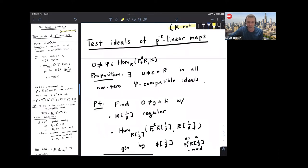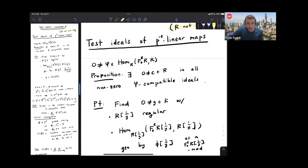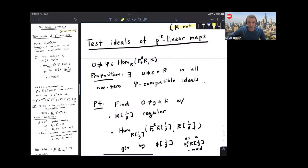Recall: a p^{-e}-linear map is a map from F^e_* R back to R — or I could think about it as a map from R to R which is additive, so that p^e powers pull out; it has this skew linearity. I want to define a test ideal that depends on the map, rather than on the ring. The test ideal of a map is going to be the smallest non-zero φ-compatible ideal.